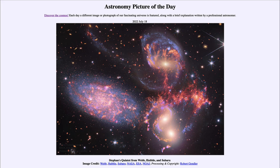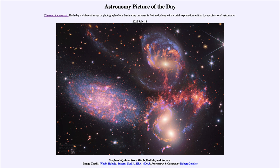Since the image data from these telescopes are freely available, you can also use them to develop your own images. That's what happened here — taking freely available images from these three telescopes and combining them together to see even more detail. So that was our Astronomy Picture of the Day for July 18th, 2022, titled 'Stefan's Quintet from Webb, Hubble, and Subaru.'